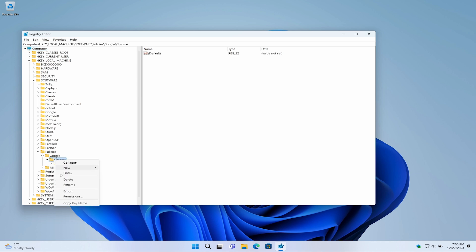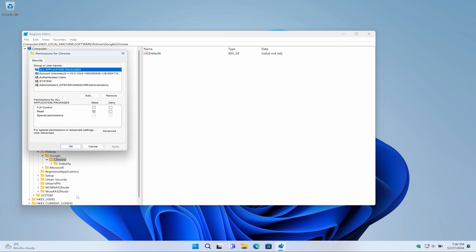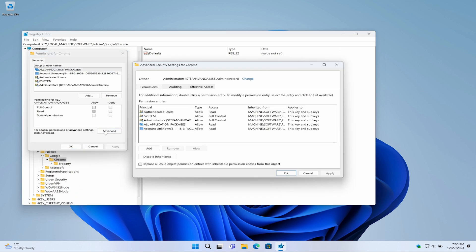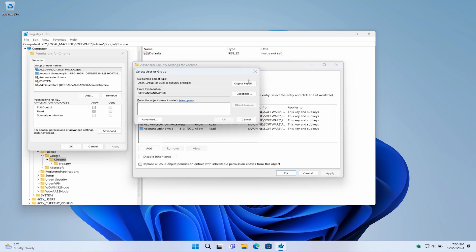The Permissions window will appear. Click the Advanced button. This will open the Advanced Security Settings for Chrome window. Next, click on the blue Change hyperlink. In the text box, type Everyone, and then click the Check Names button. When you are done, click on the OK button to close this window.